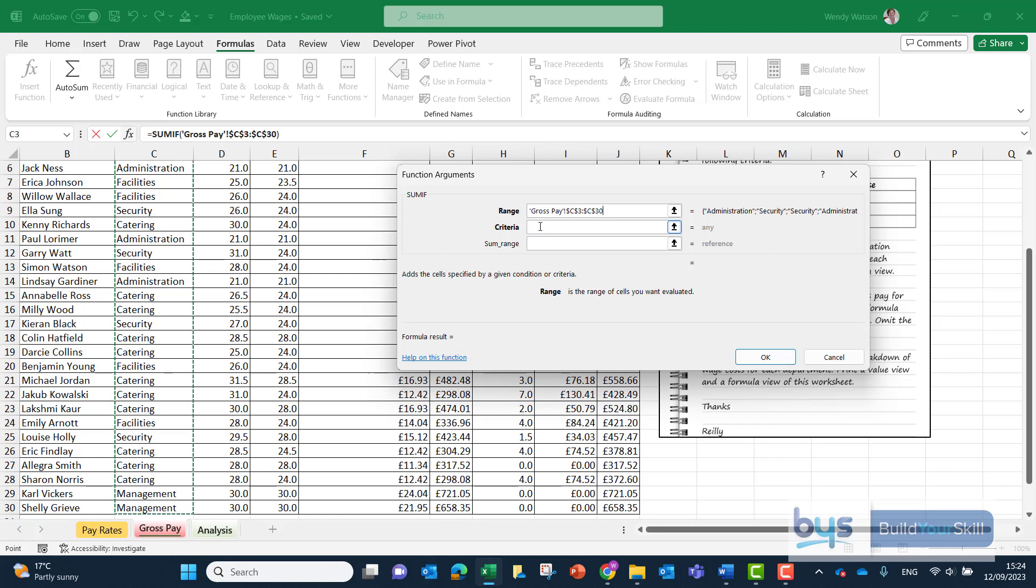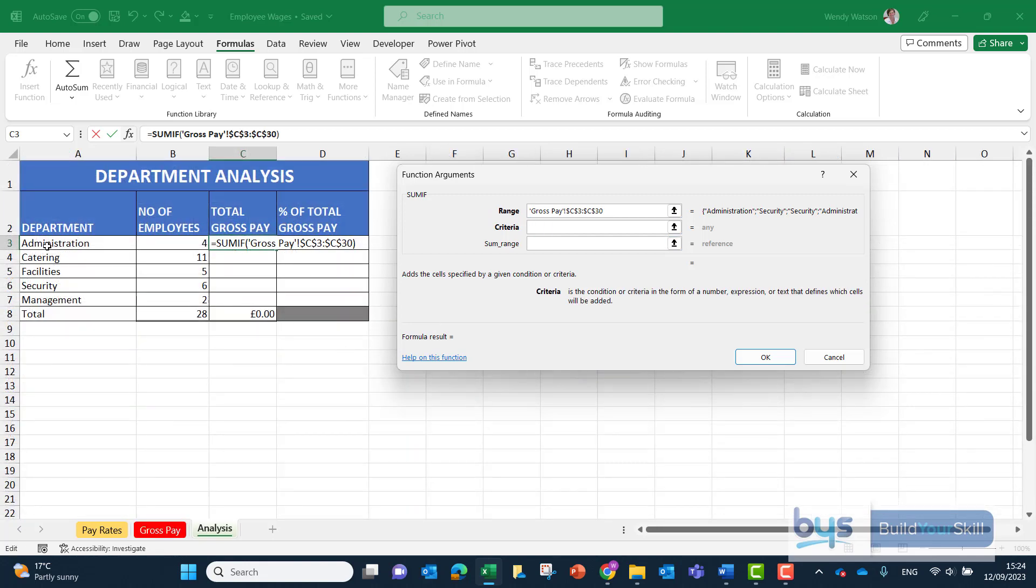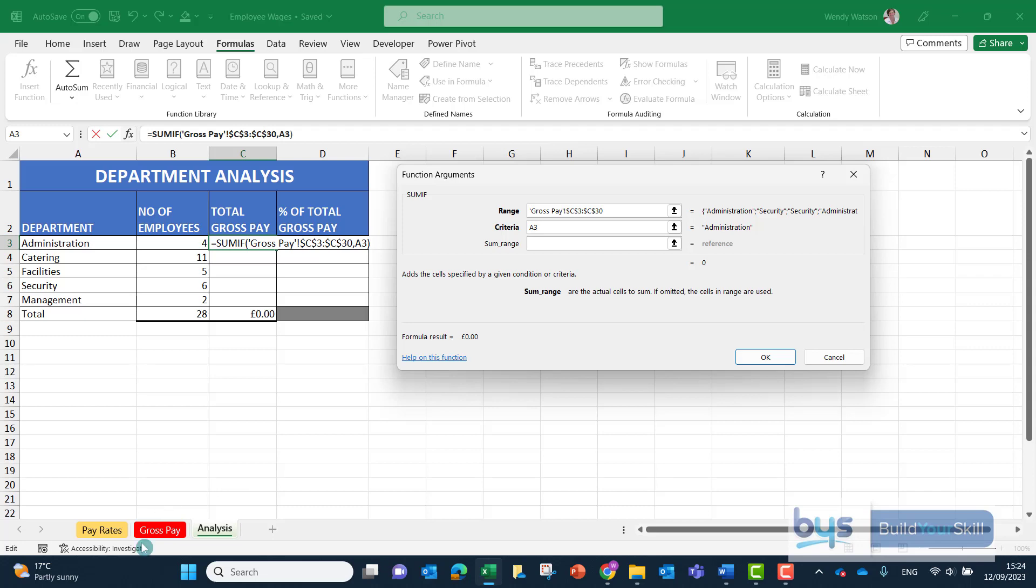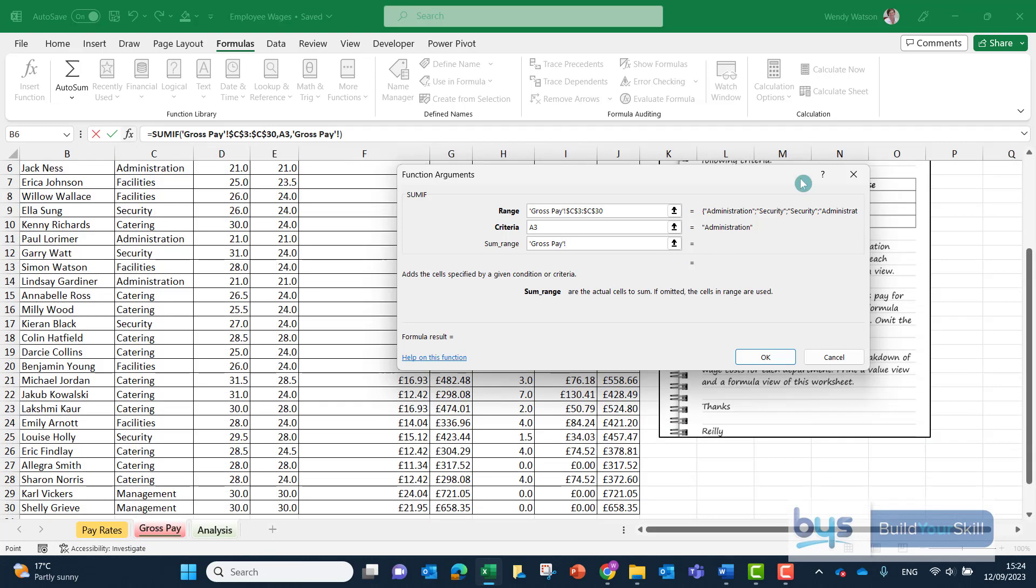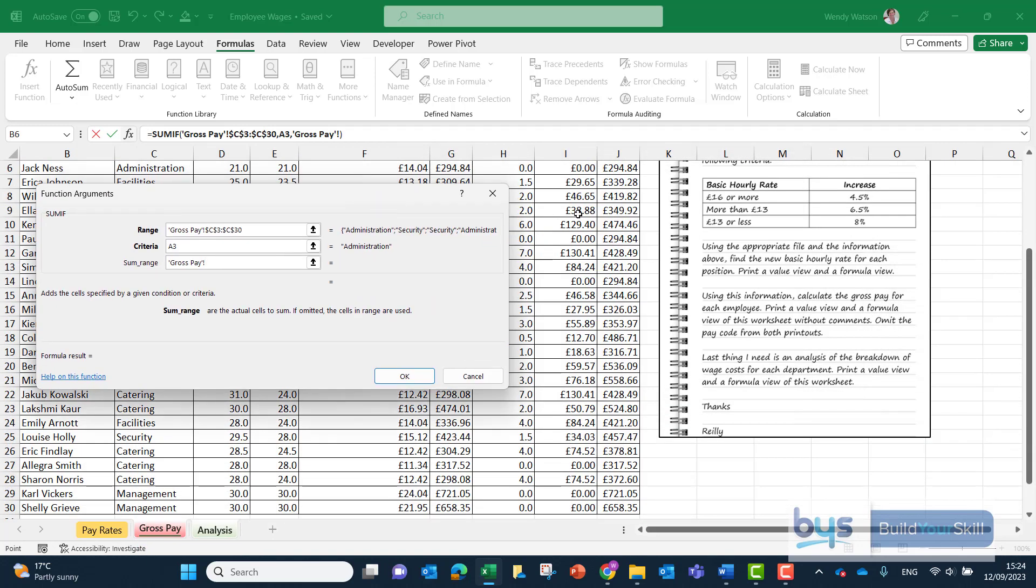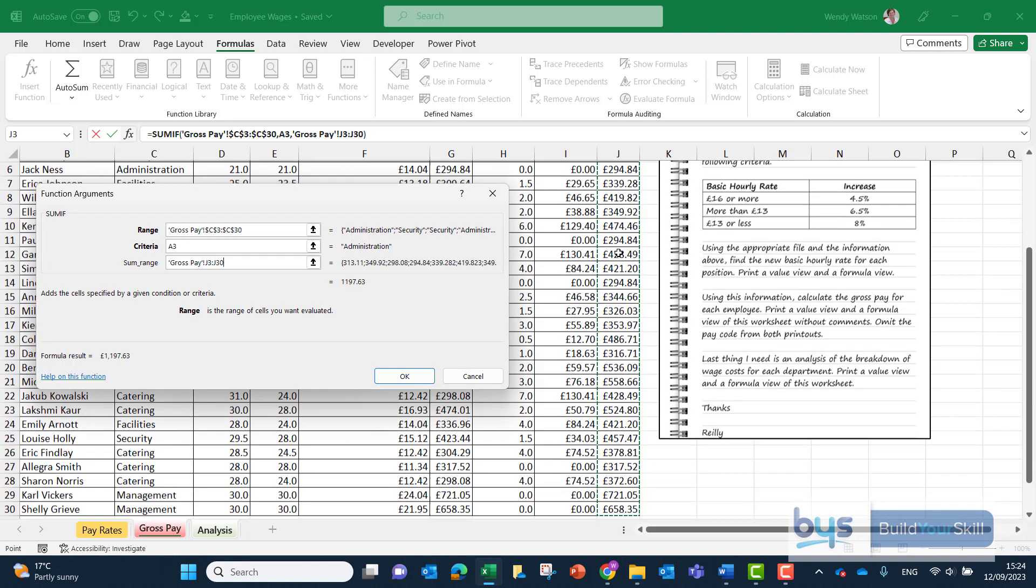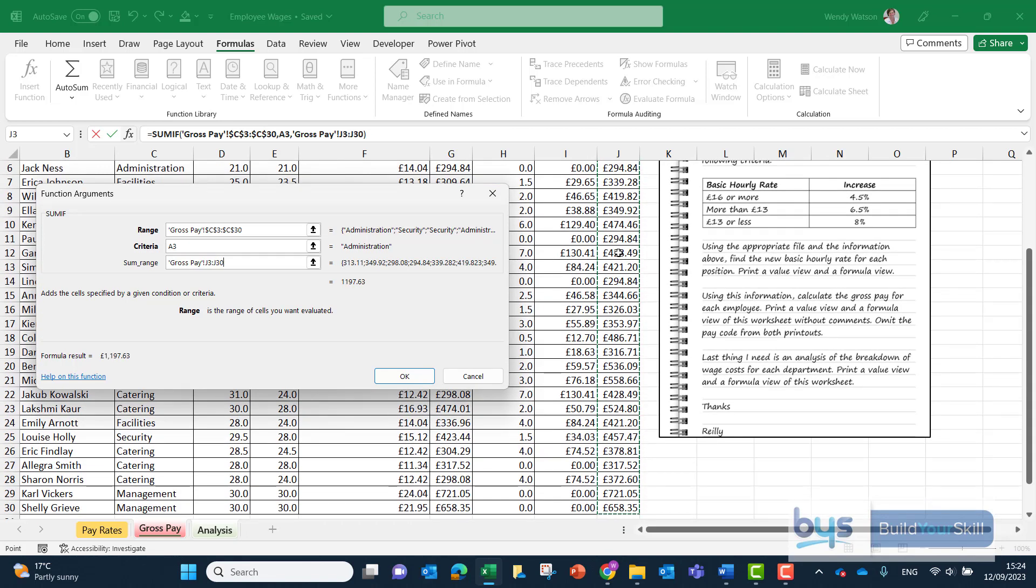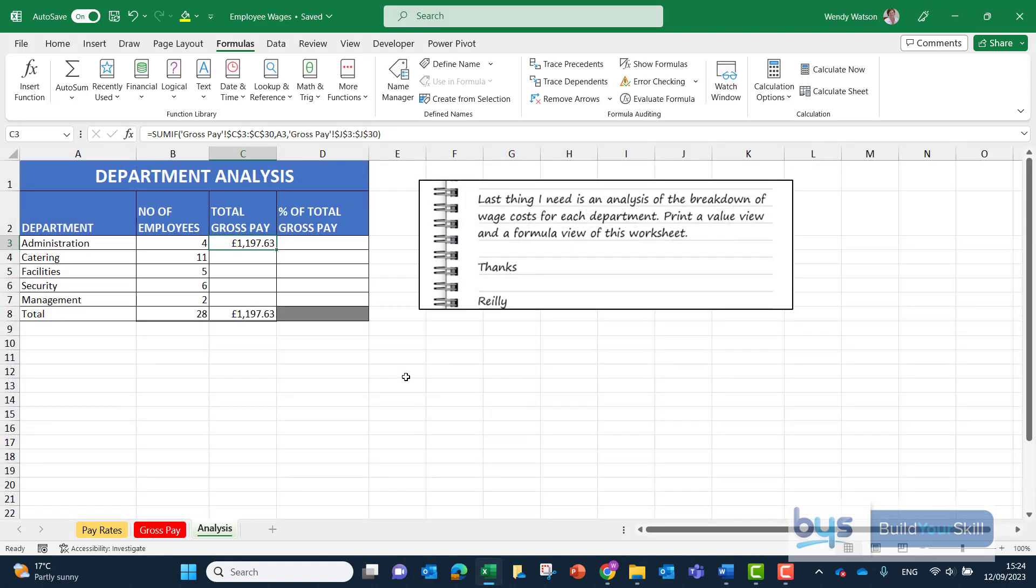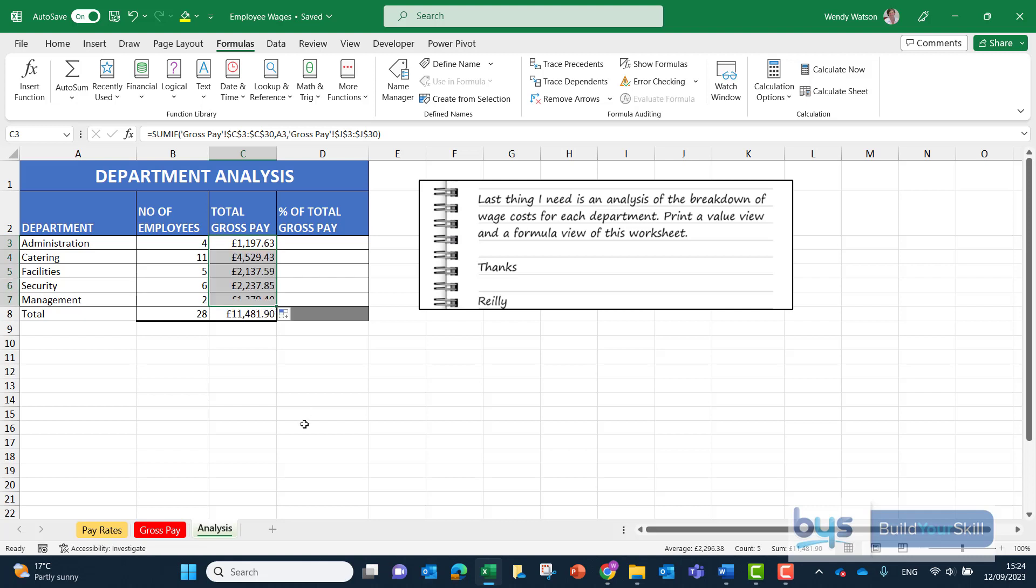The criteria, again, we start with administration in A3. That's why we're not fixing it into place. It has to run down relatively. SUM range is going back into the gross pay. We do have in column J, we worked out the gross pay for everybody. So again, from J3, CTRL, SHIFT, down to take us down to the bottom and fix that into place. I can see it's returning a value there, 1197.63. And again, we'll just copy this down.